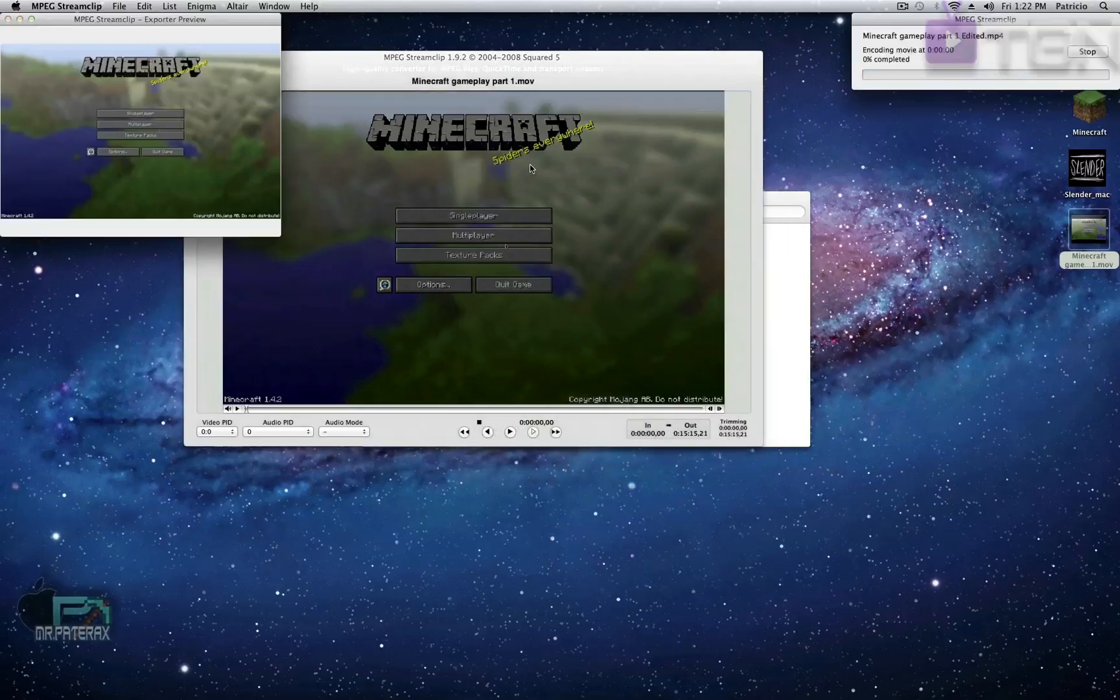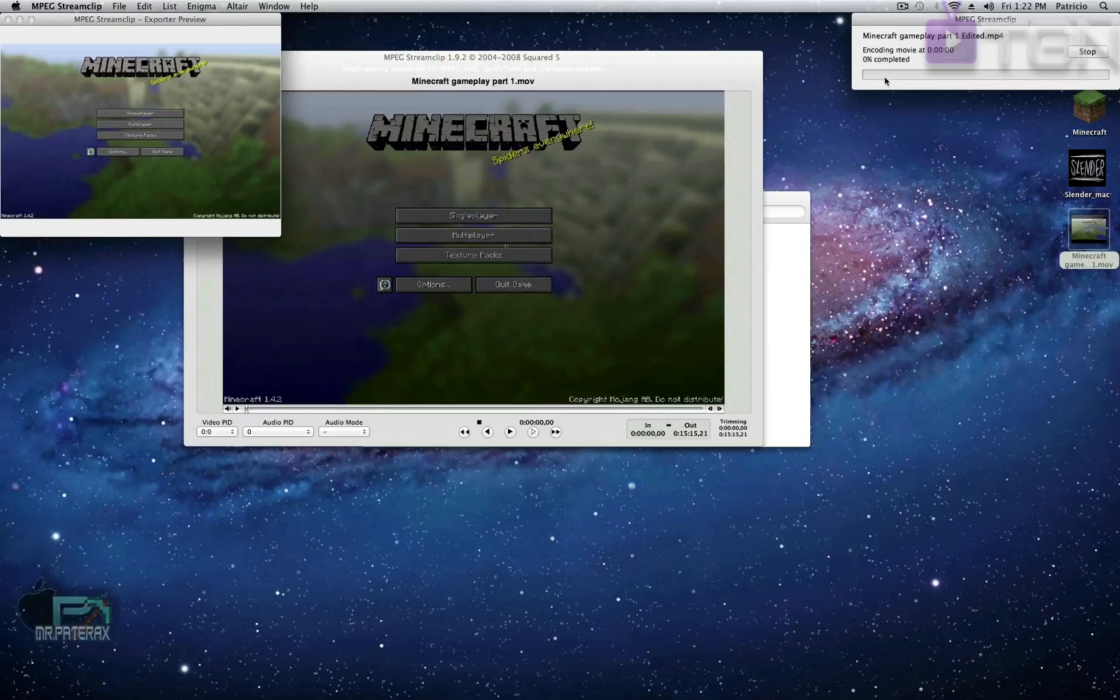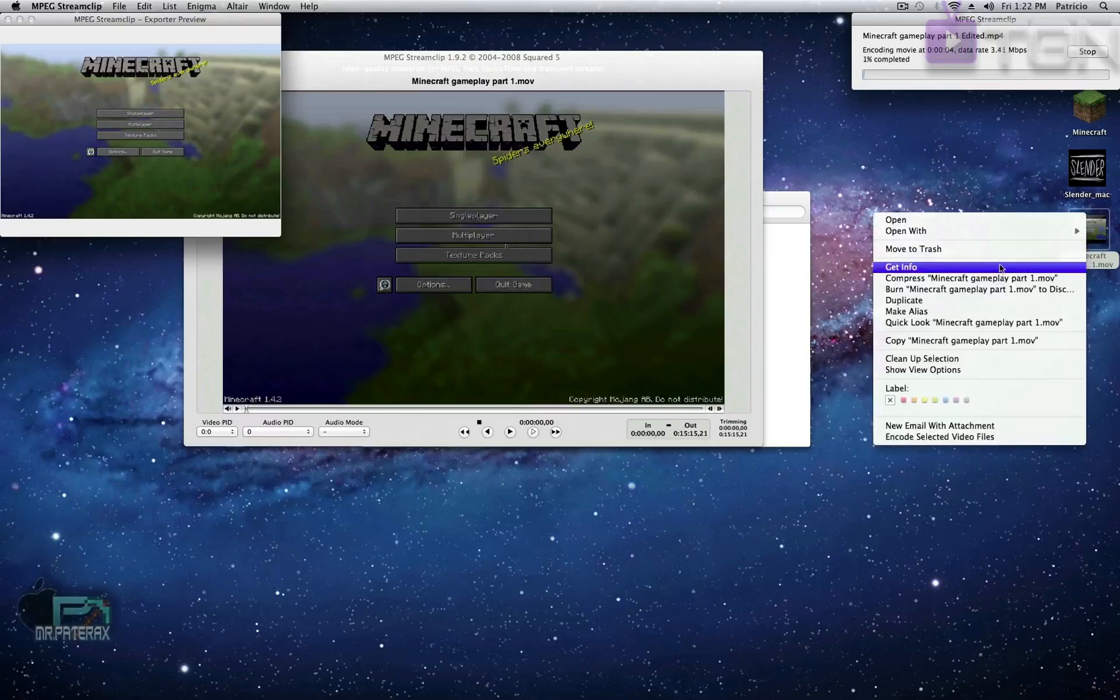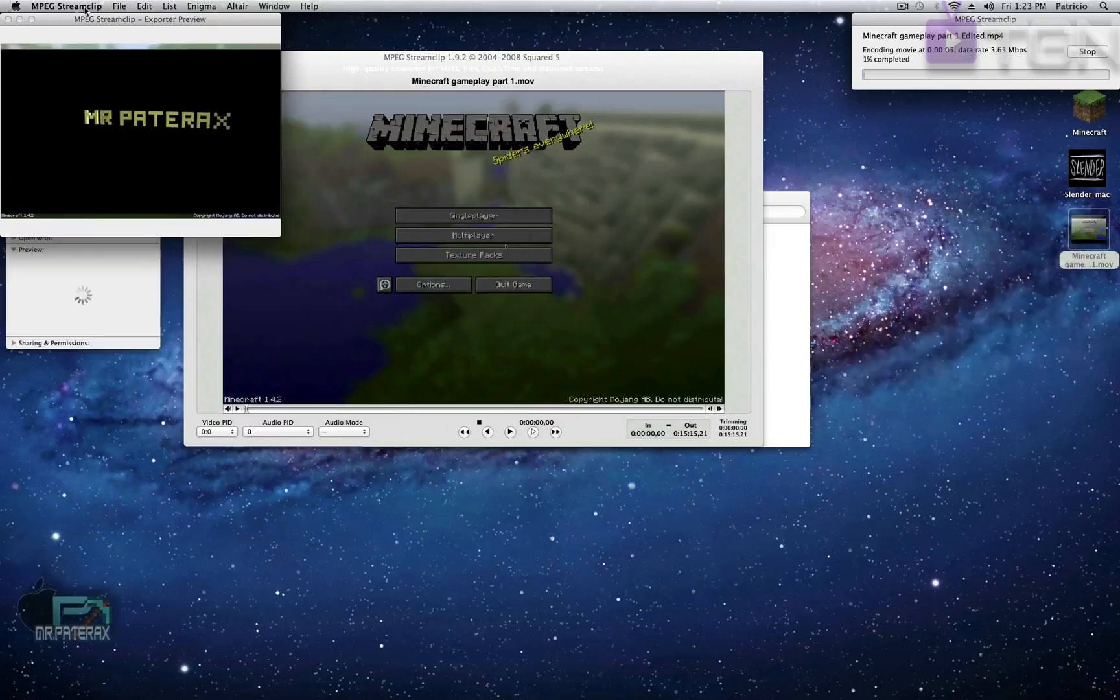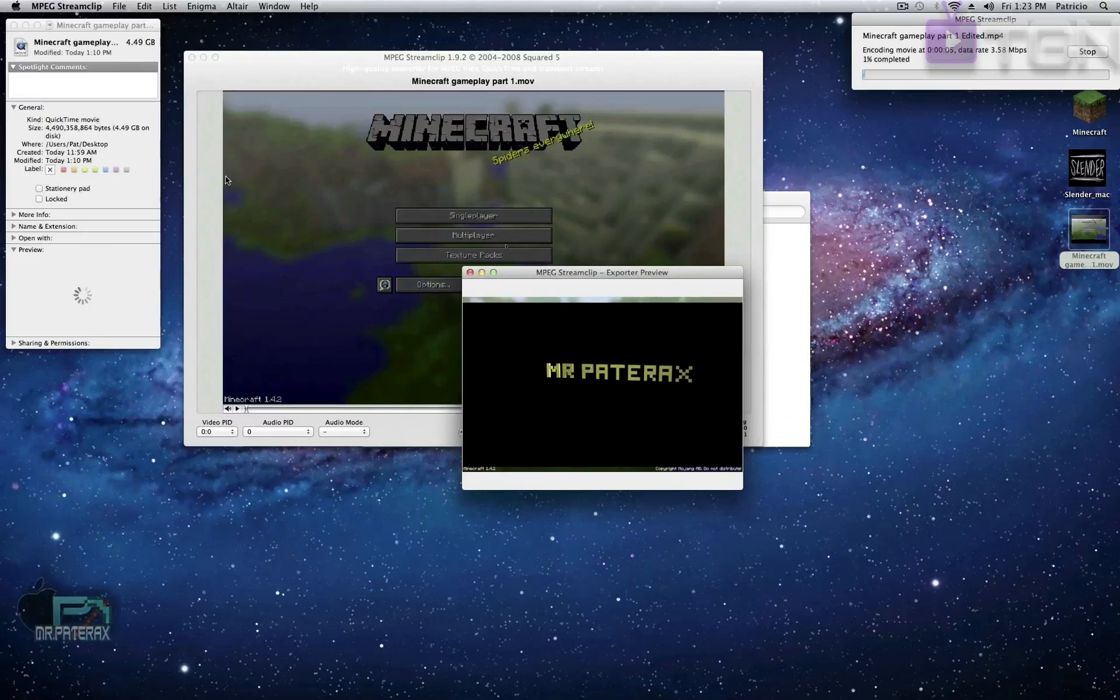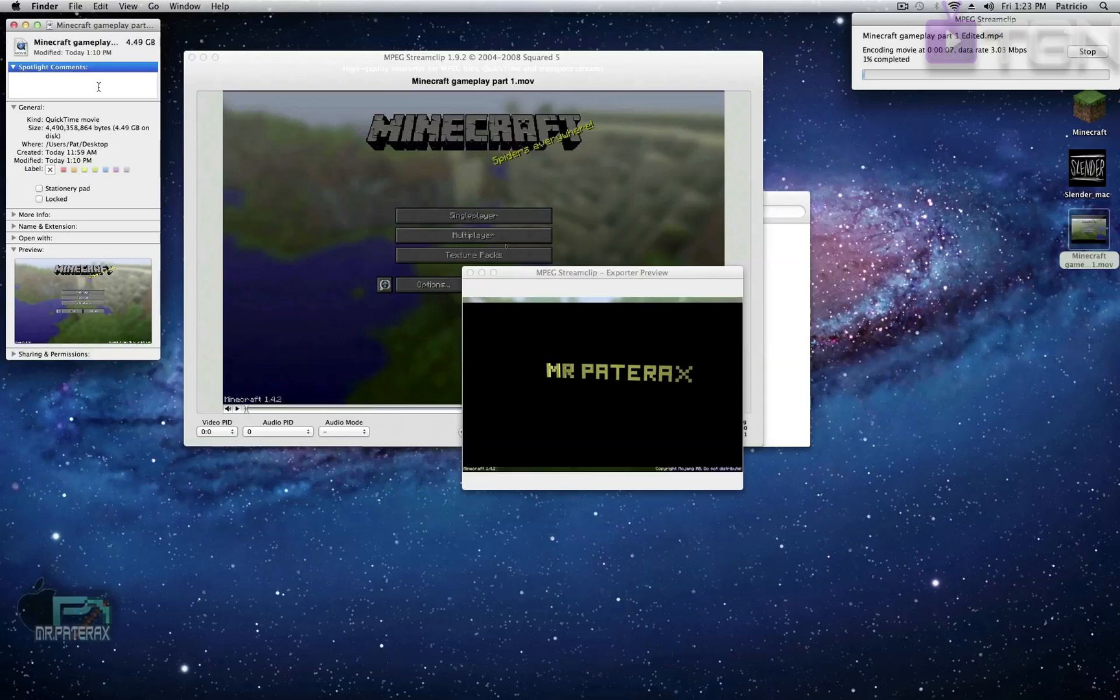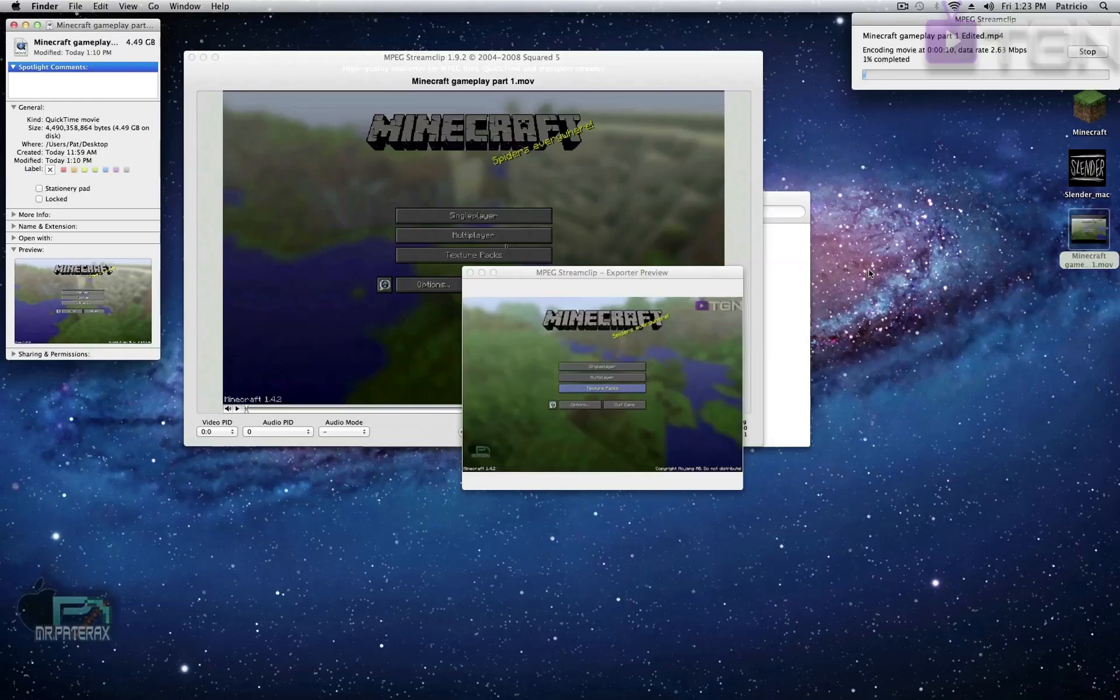And then it will start exporting. The export will take as long as the video is. Like this video is 15 minutes, so it will take 15 or 16 minutes to export the whole video and make it smaller. Right now I'm going to show you how big the video is. Get Info - all right, this video is 4.49 gigabytes. Oh Jesus, oh my god, you know how long that will take YouTube? So guys, this is the original file - 4.49 gigabytes. I'll be right back once the exporting is almost done.